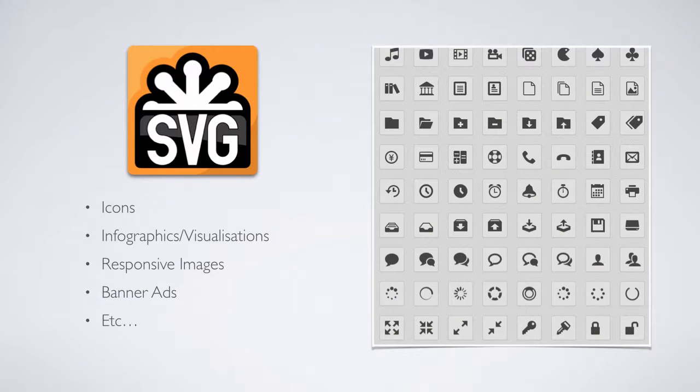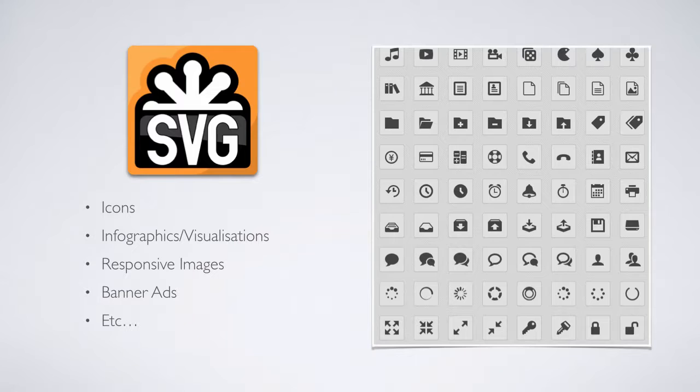Now even though this specification has been around since 1998, it's only been in the last two or three years that SVG use and popularity has really exploded.